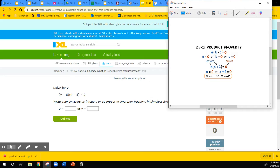So if A times B times C equals zero, then A equals zero, or B equals zero, or C equals zero. Either one of those factors could potentially be equal to zero and the product would be equal to zero. So we take advantage of this property to solve quadratic equations. What we do is we factor the quadratic equations and set each of those factors equal to zero and solve them separately.